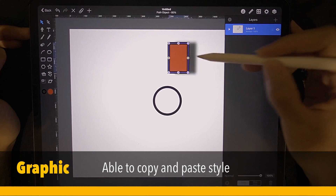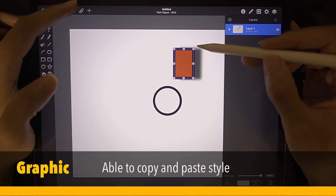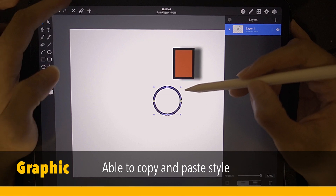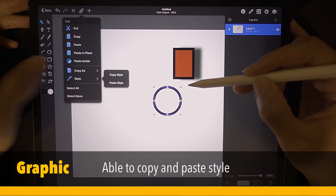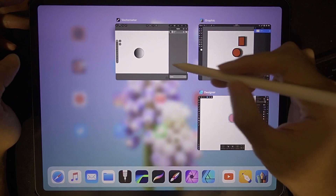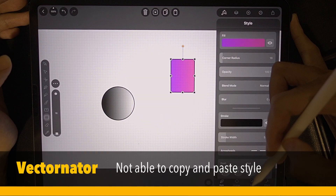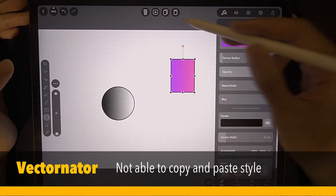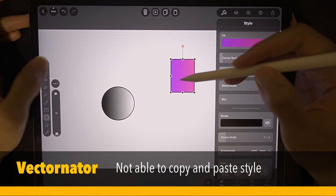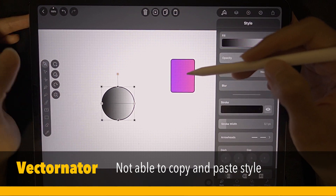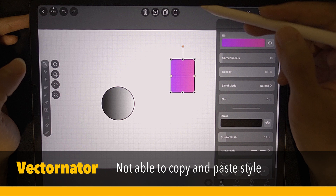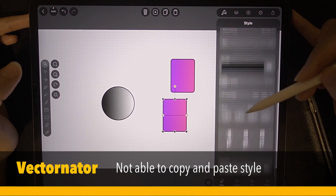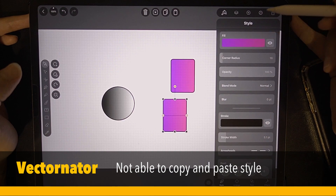Now let's see how Graphic handles that. This is the style that has been applied to this rectangle. Tap style, copy style, then tap the circle and paste style. How about Vectornator? There is no option for copying style anywhere. I'm going to try copy and then paste — there is nothing. There's no copying style over.